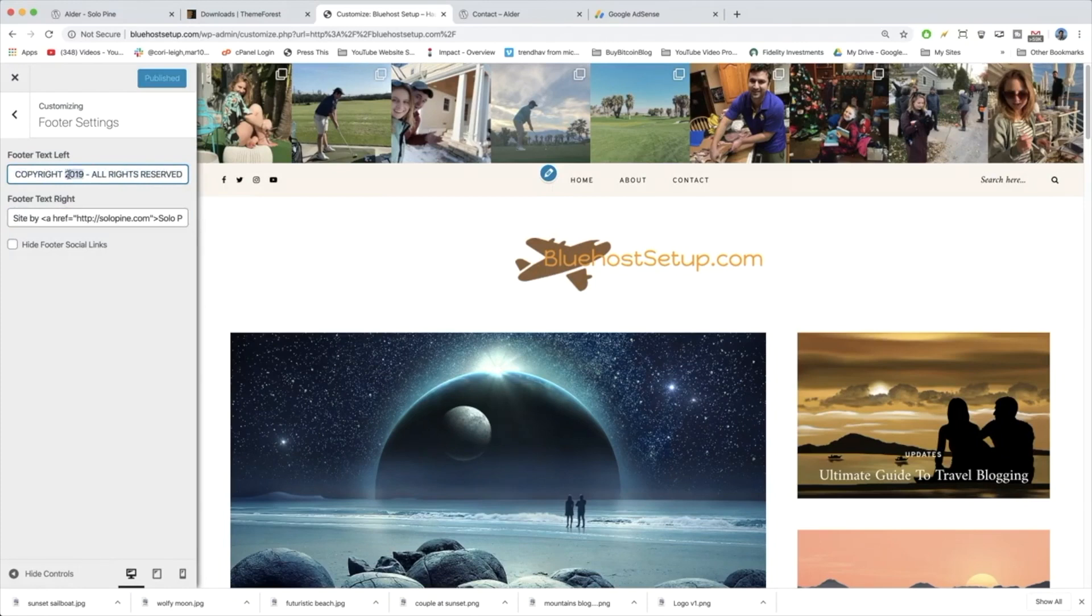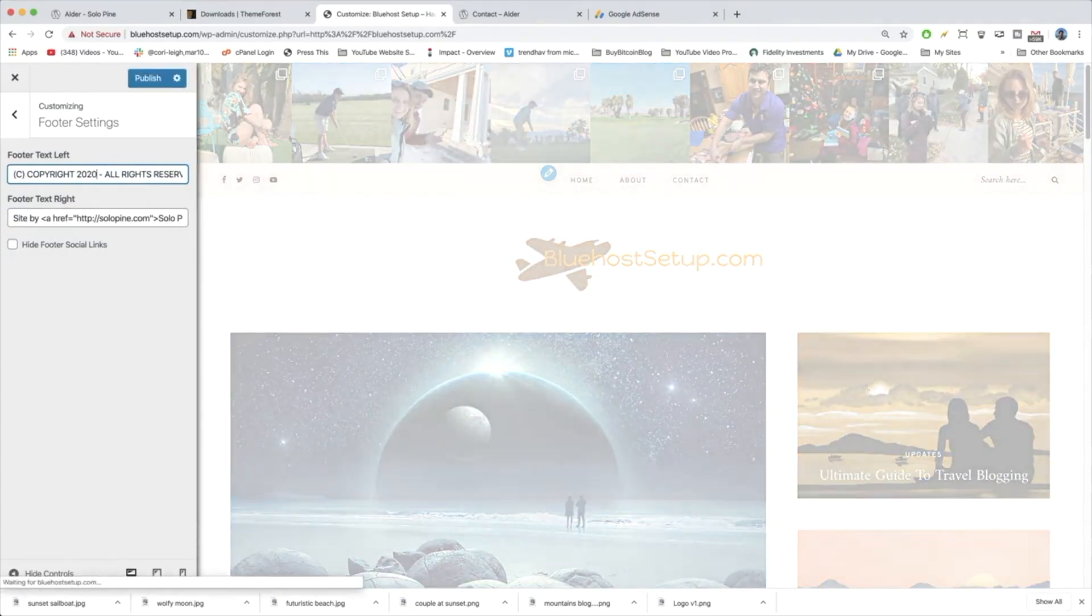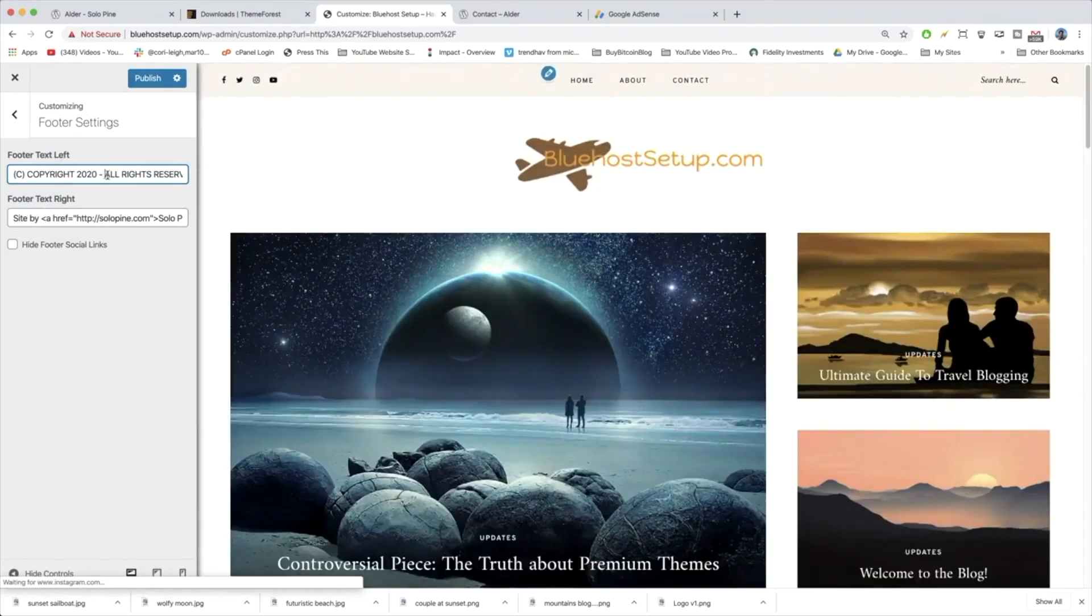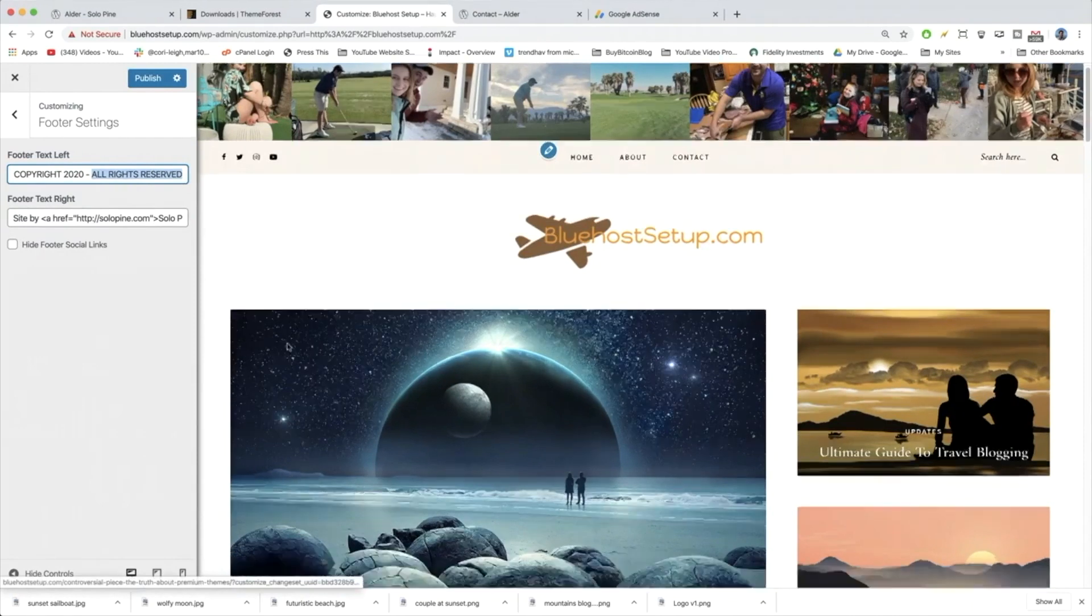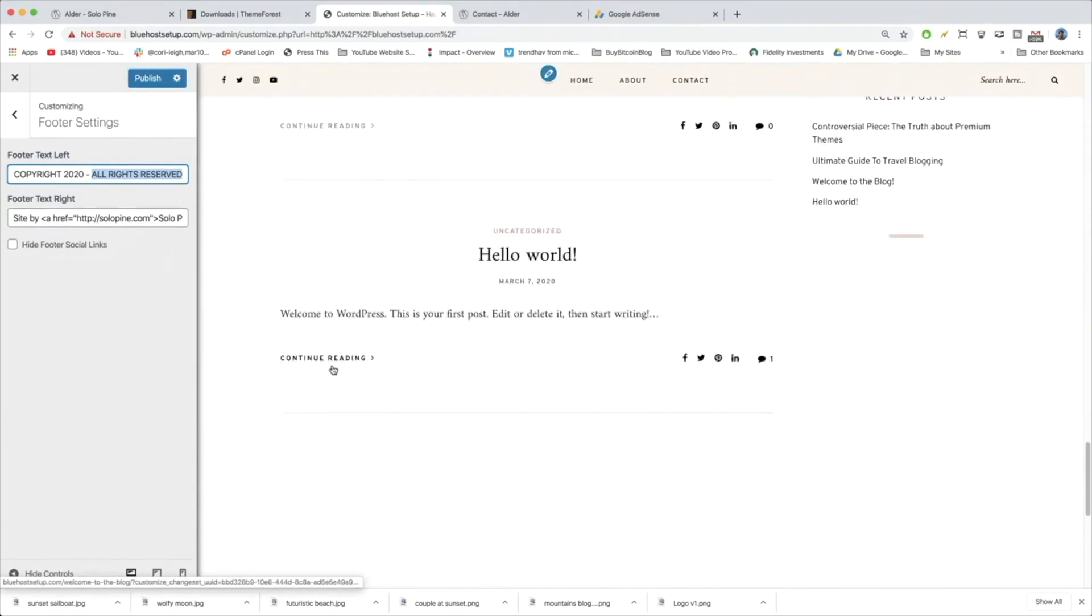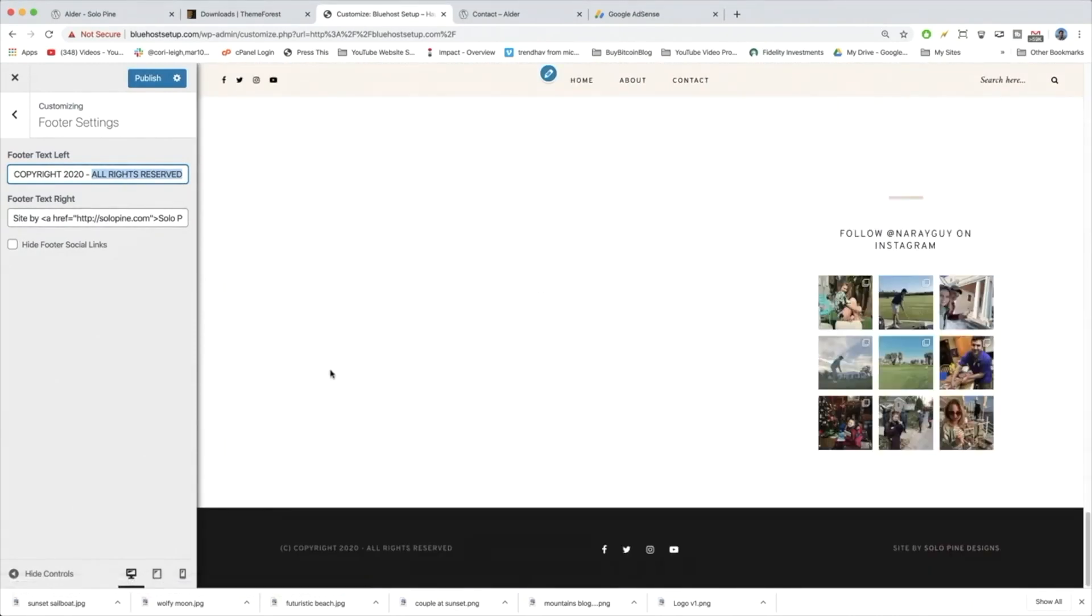So first of all, we want to make this copyright 2020 or whatever year it is you're watching this in, whether it's 2025 or 2030, I'm not sure. I can't predict the future. But either way, having all rights reserved is a good thing. Beautiful.